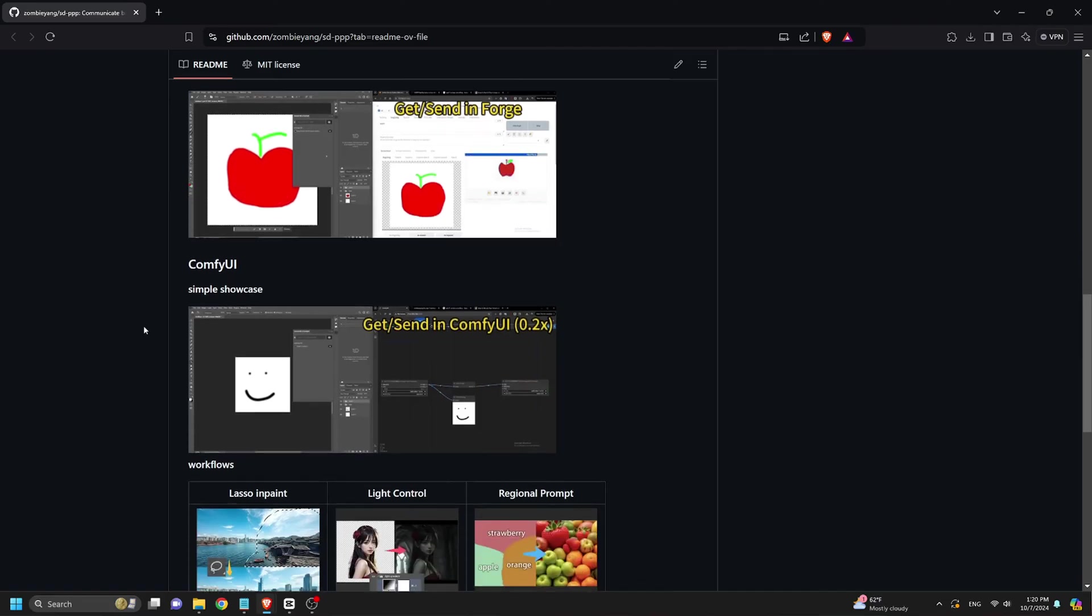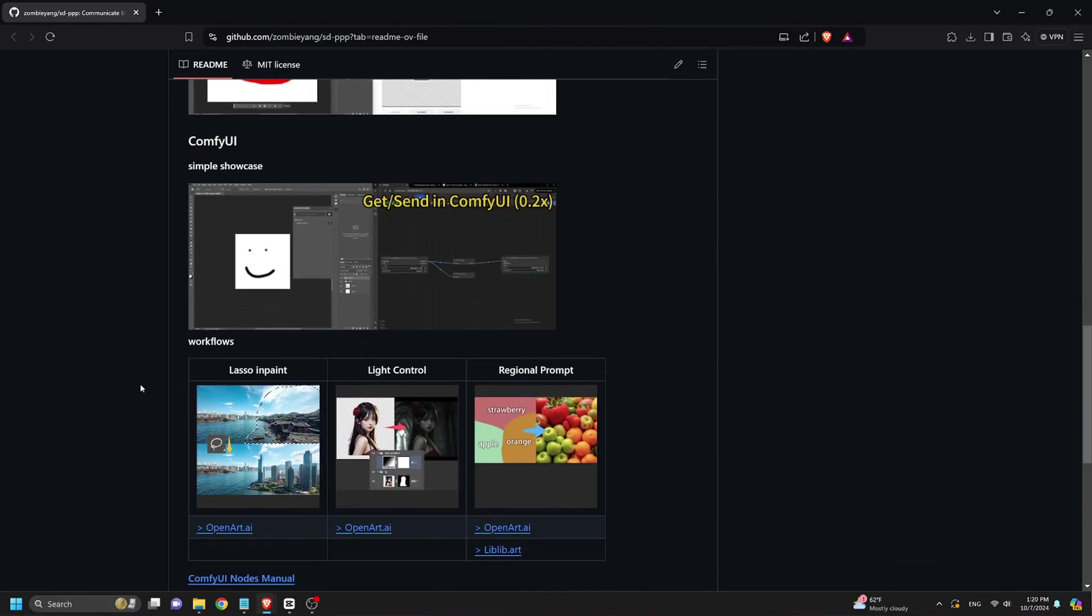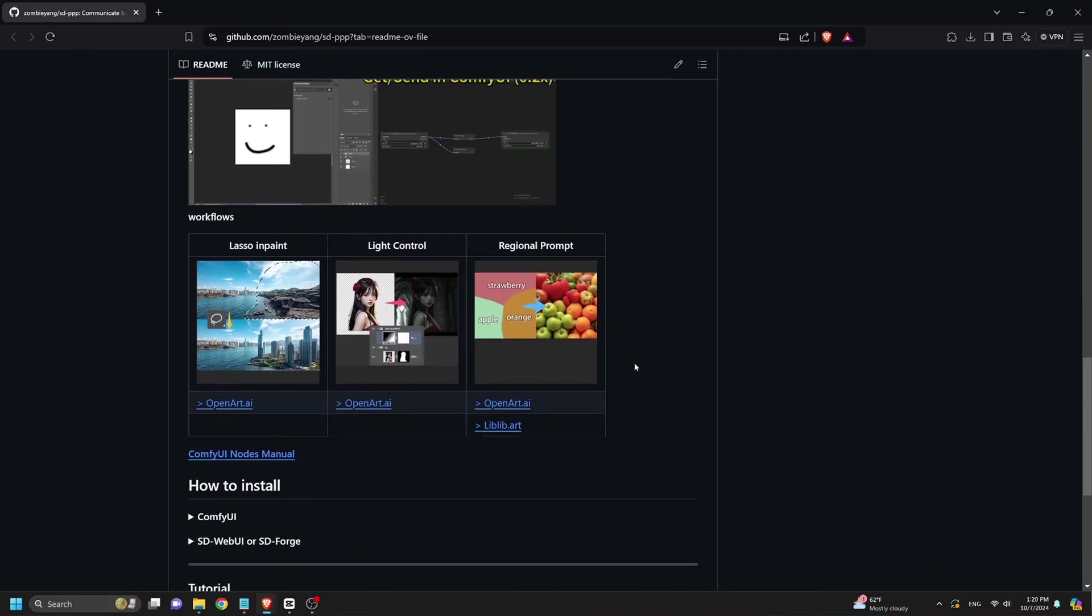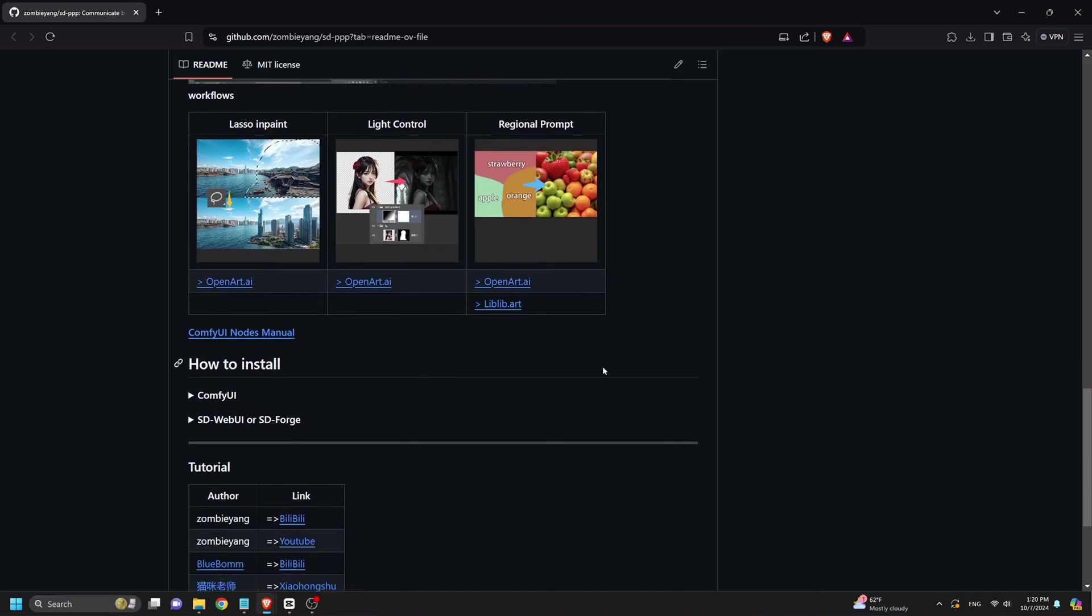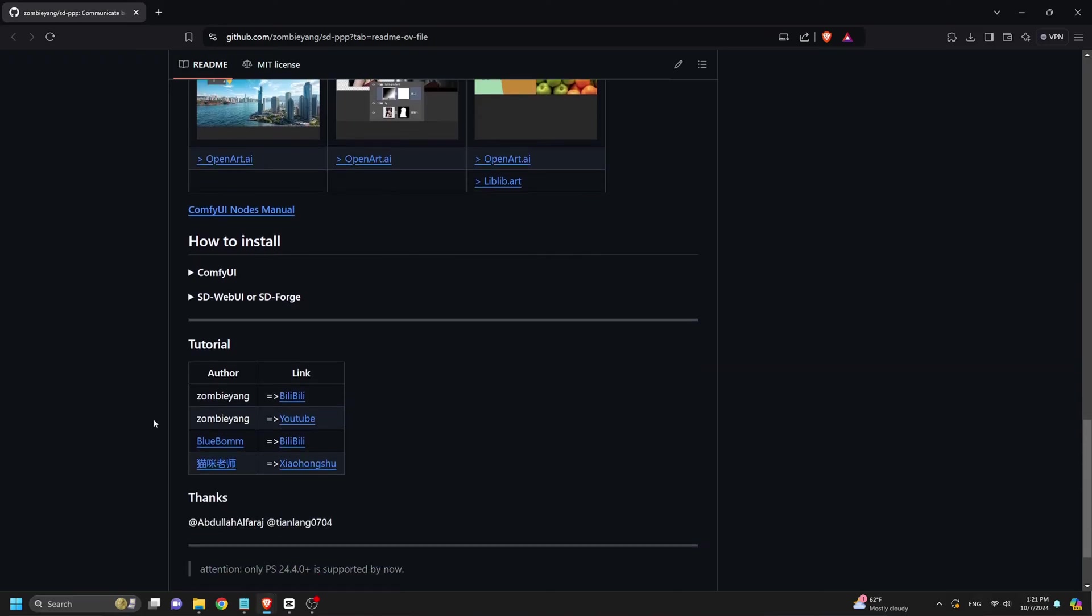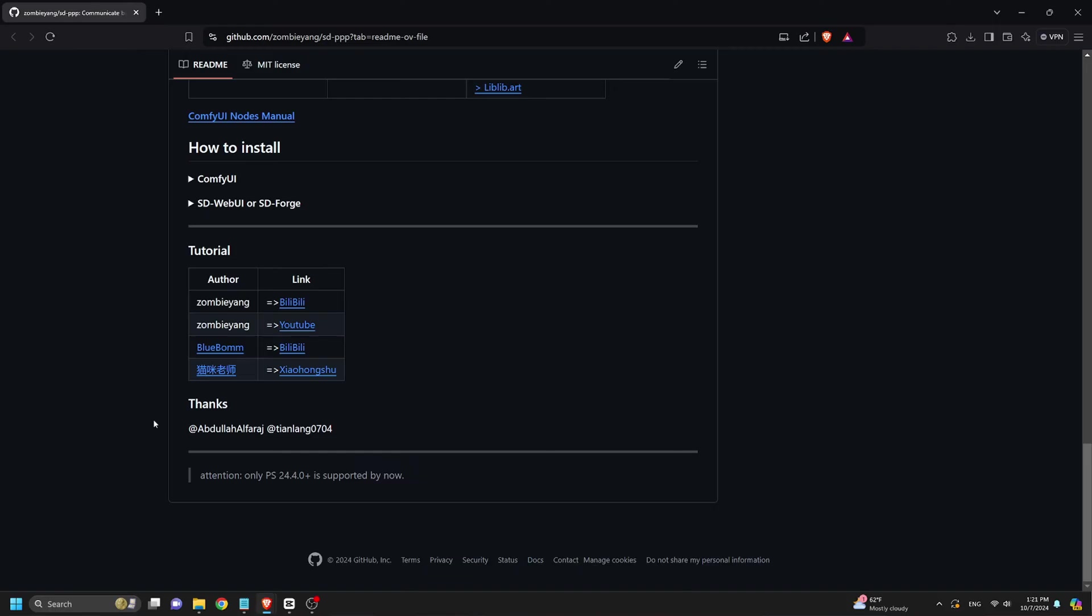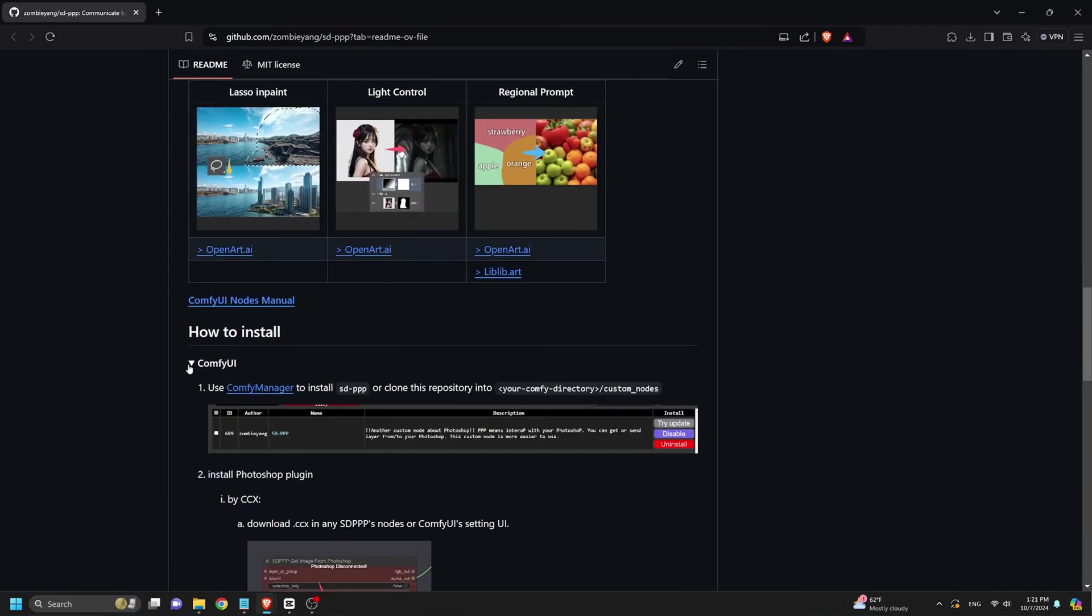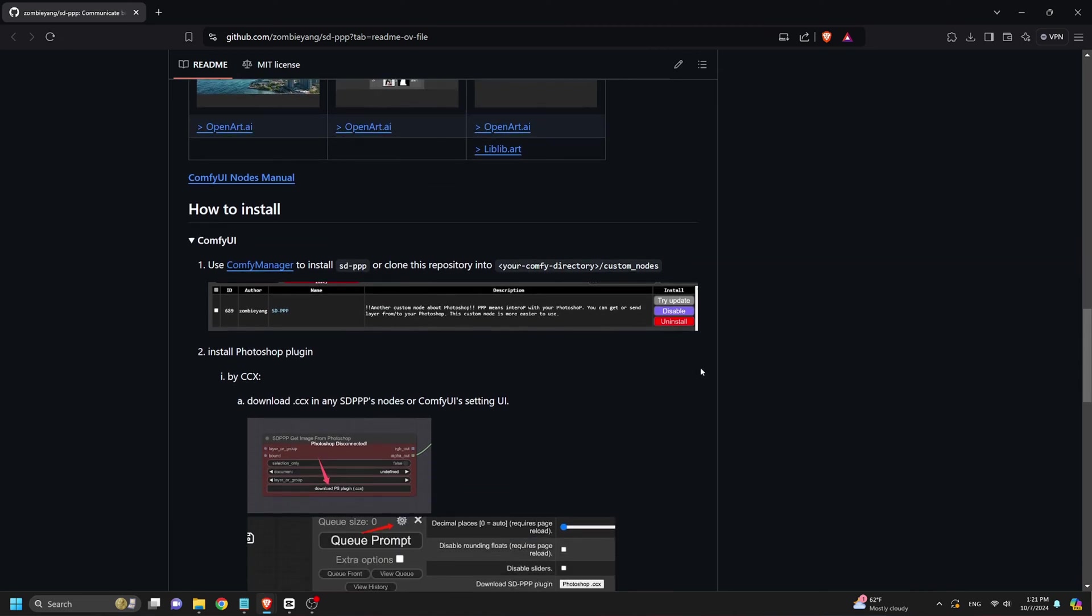The SDPPP plugin acts as a bridge between the power of AI models like stable diffusion and the flexibility of Photoshop. With this plugin, you can leverage prompt-based image generation directly within Photoshop, streamlining the process of integrating AI into your creative workflow. It enables complex text-to-image tasks such as outpainting, where you can extend an image, or inpainting, where you repair or replace parts of an image using AI-generated content.